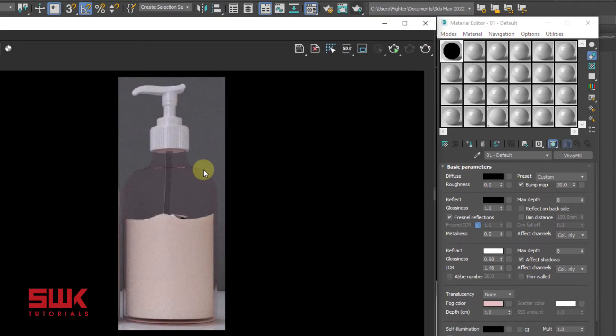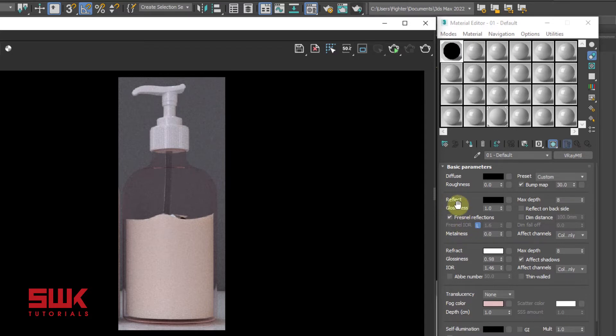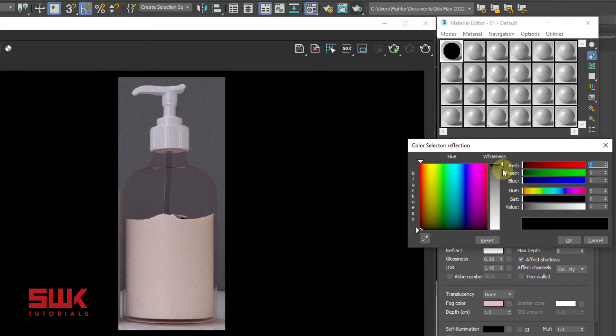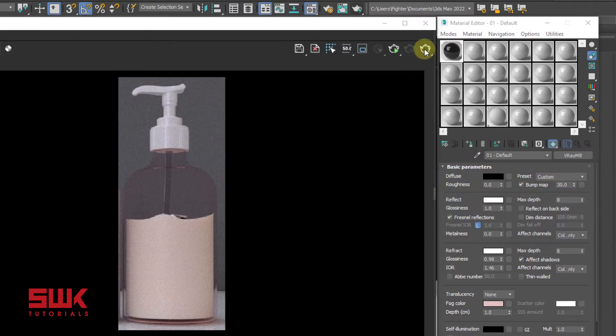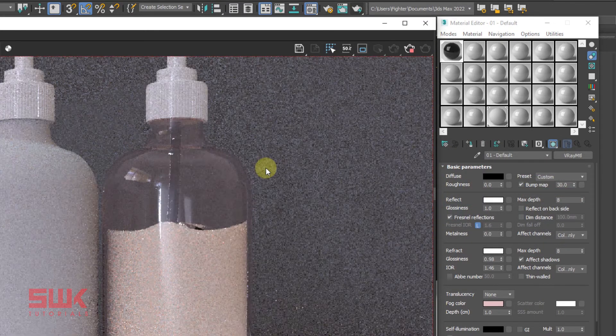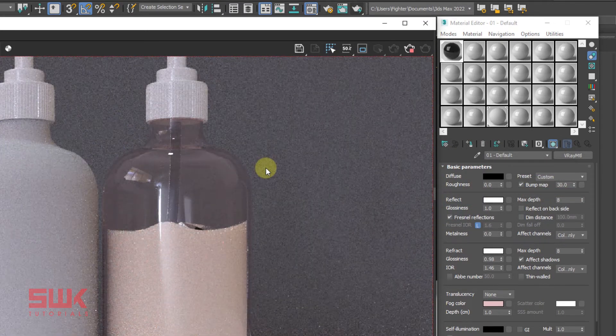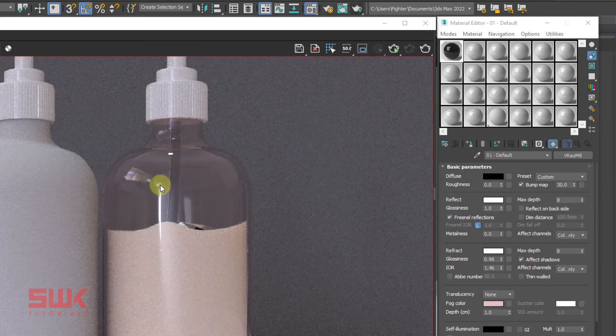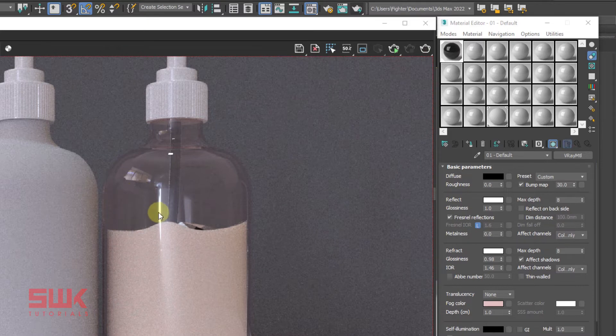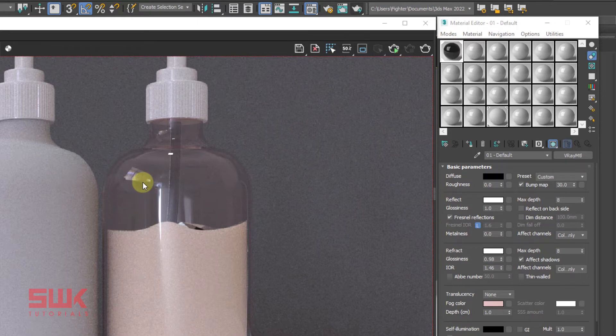Since mostly this kind of plastic bottles have reflections, I will come here and change my reflection from black to white and render again. Now guys you can see that this bottle has reflections, but these reflections are extremely perfect.